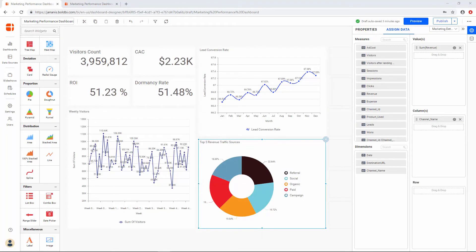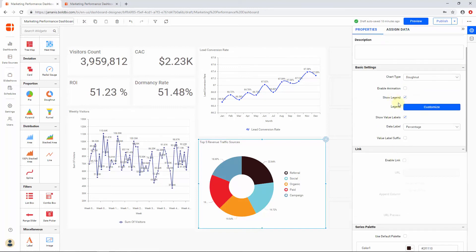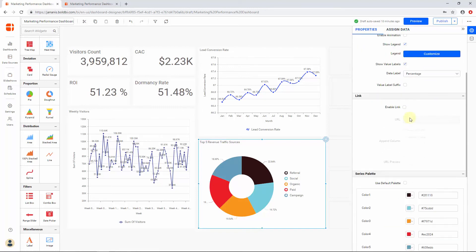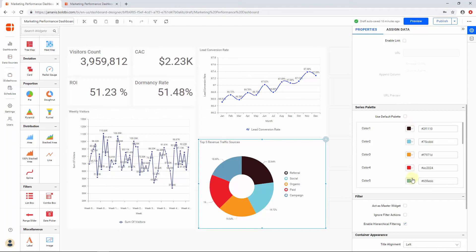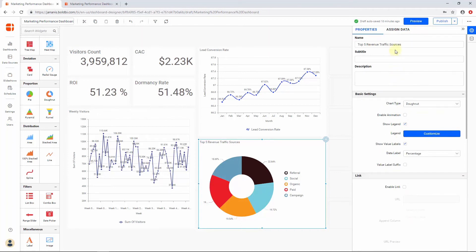Now I would like to show the top five revenue traffic sources. I have configured a donut chart and assigned the required column Revenue to the Value section and the Channel Name field to the Column section. Since I am going to show the top five traffic sources for revenue, I ensured the filter settings are applied to the channel name. By default, the filter settings will be applied for the donut widget to show the top five values of the chosen field. I enabled Show Legend under the Properties tab, changed the color of each part for the donut widget, and set the name of this widget to Top Five Revenue Traffic Sources.